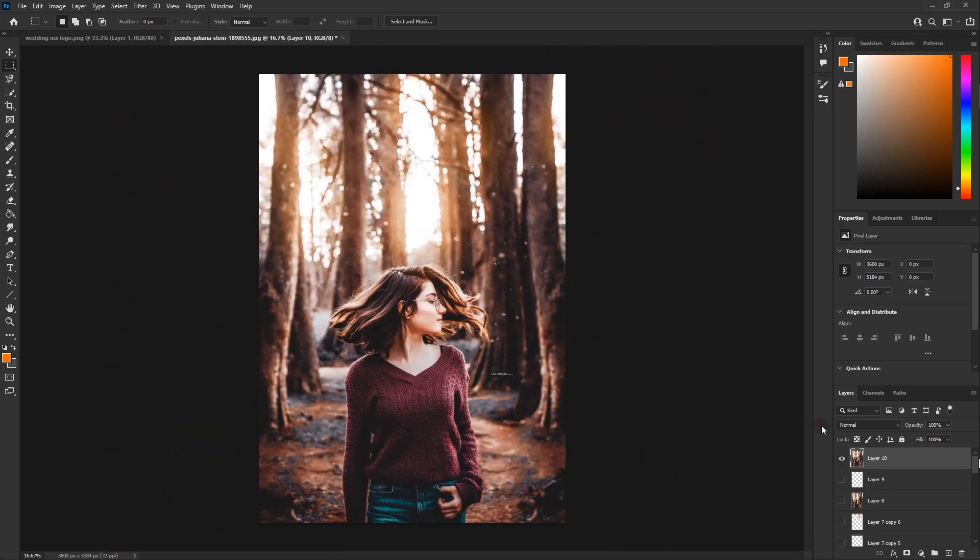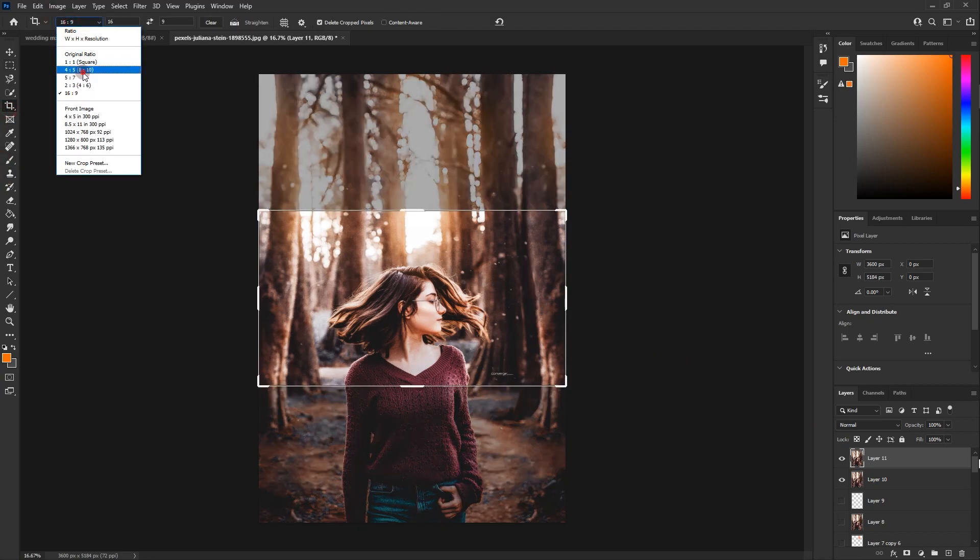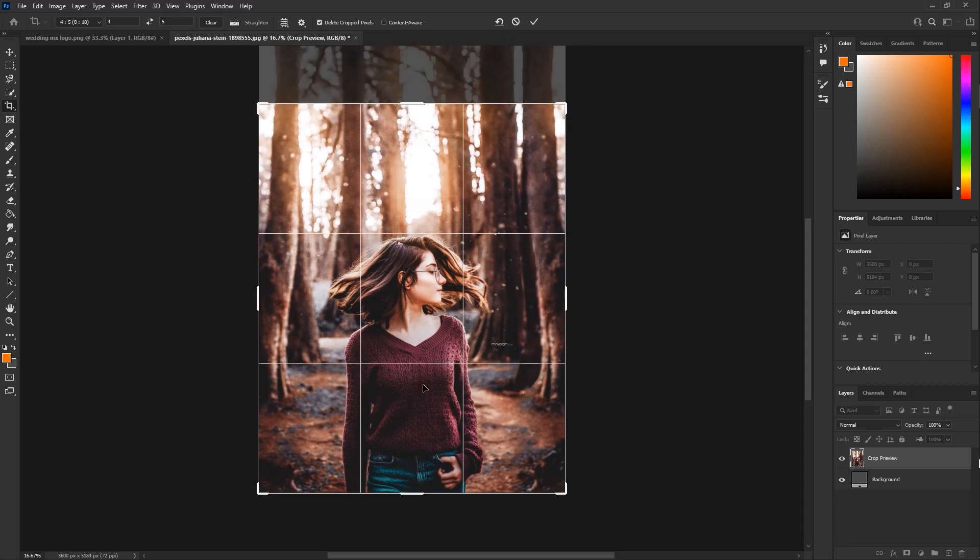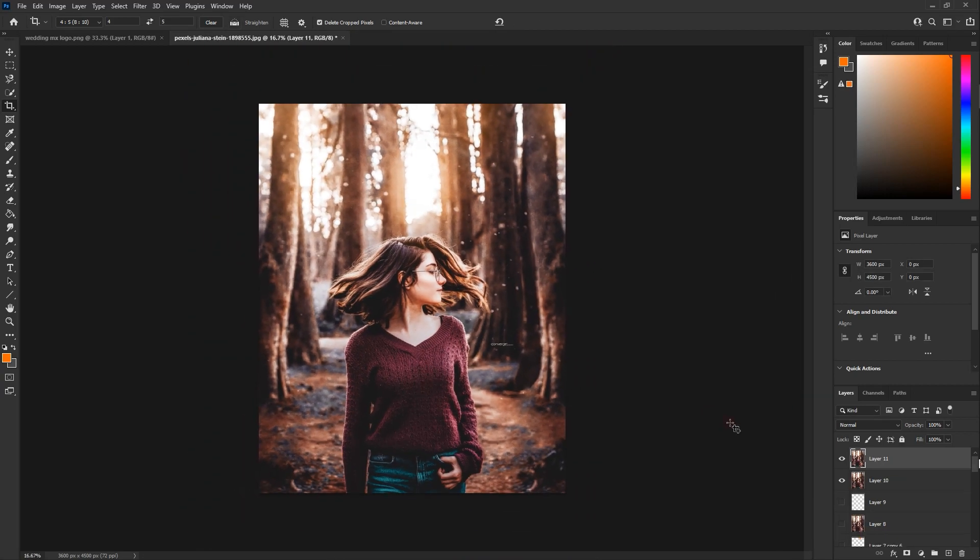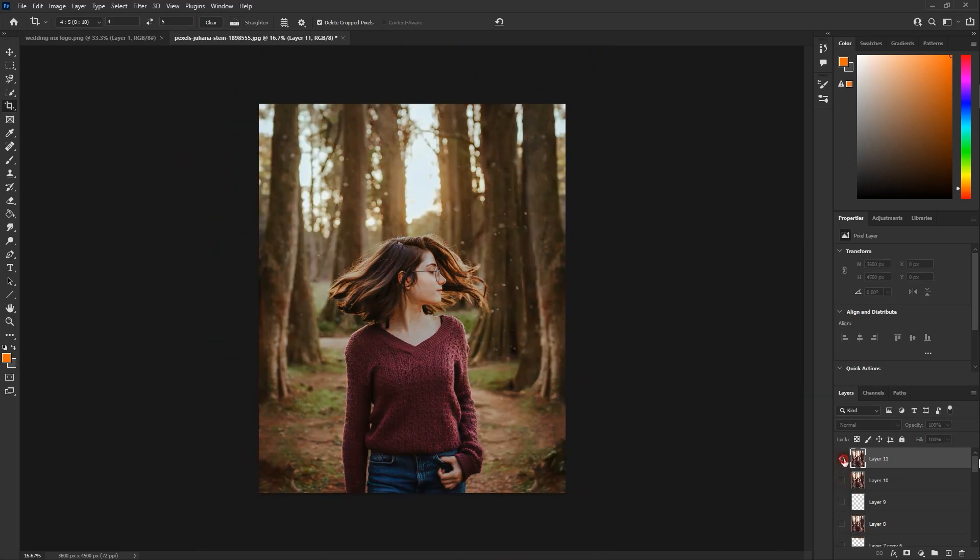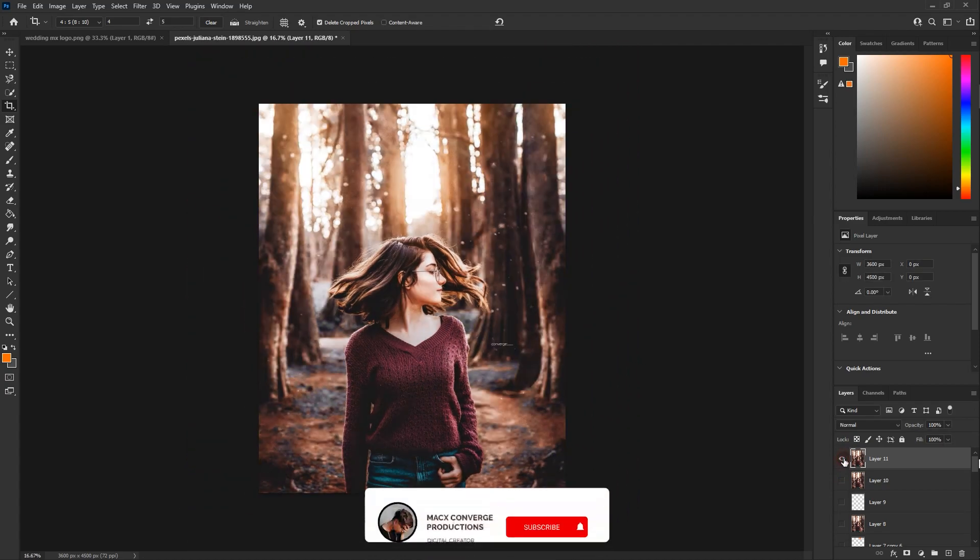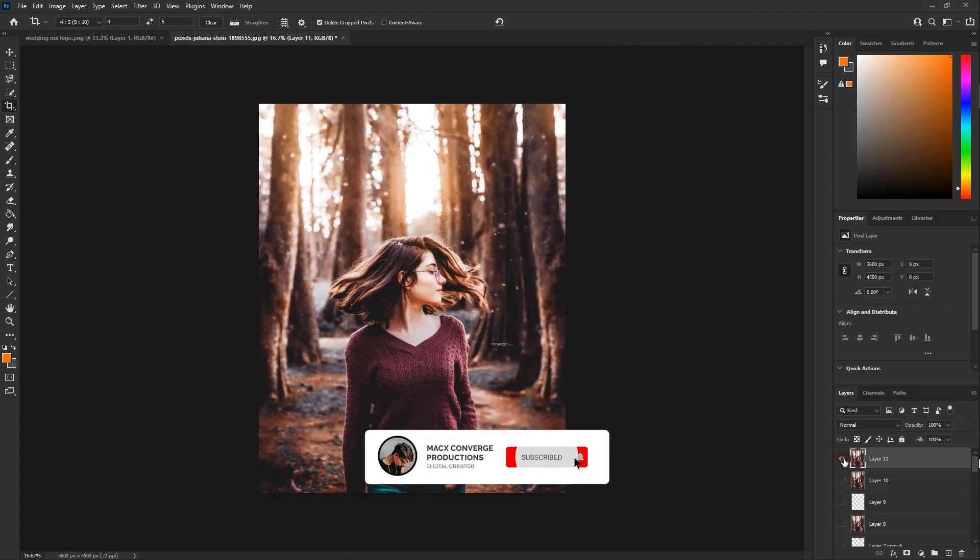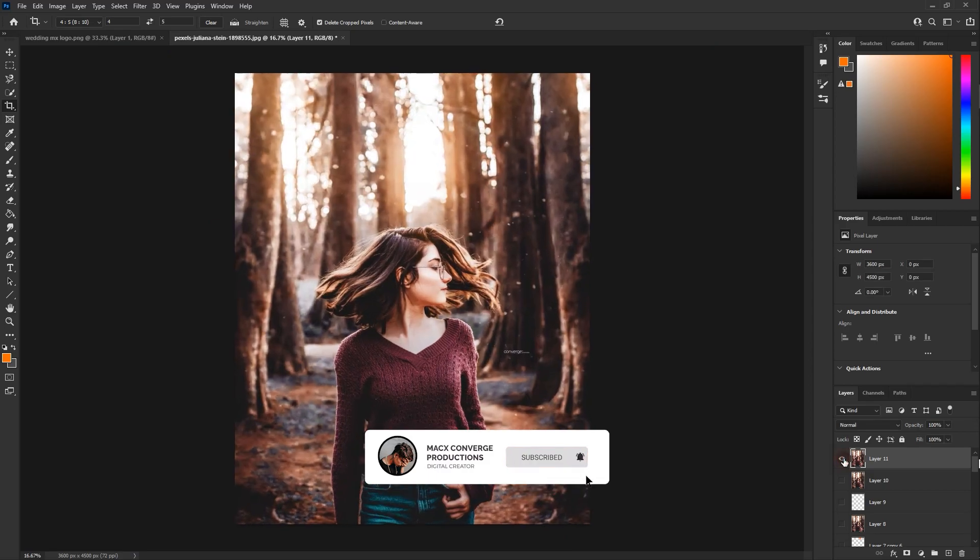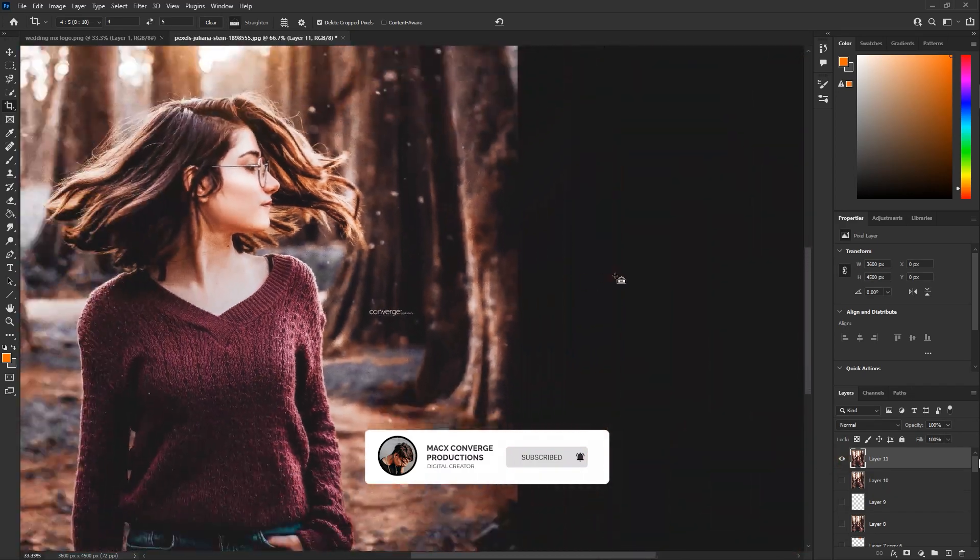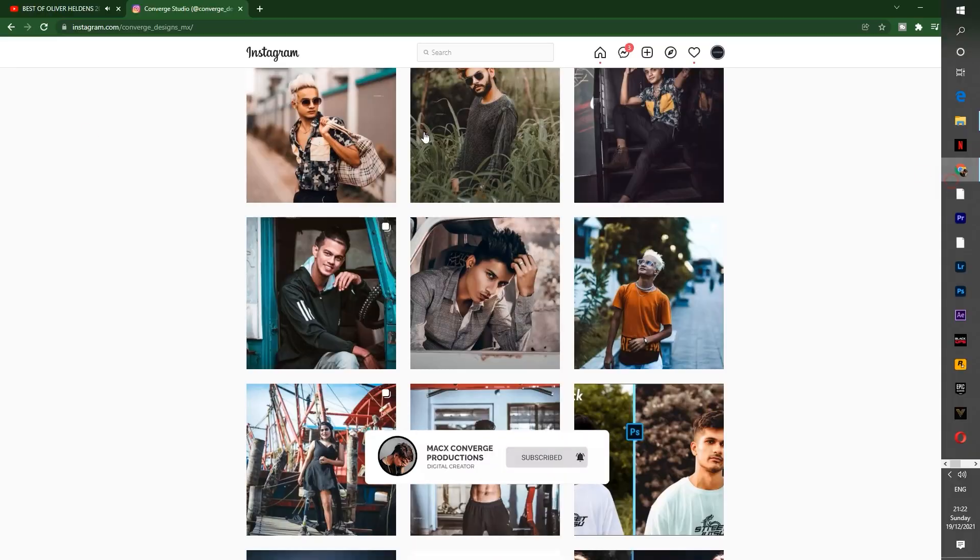Alright guys, hope you understand how easy it is to get this kind of effect on your photos. There are a lot of editing tutorials on my channel already in Indian language as well as in English. Links for the playlist are given below. I'll upload more videos every week, so make sure you subscribe to my channel. If you think this video helped you, then hit the like button and drop a comment down below. Let me know your thoughts and I'll see you guys in the next video.